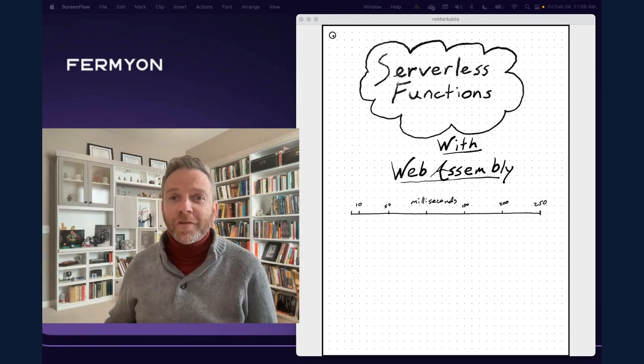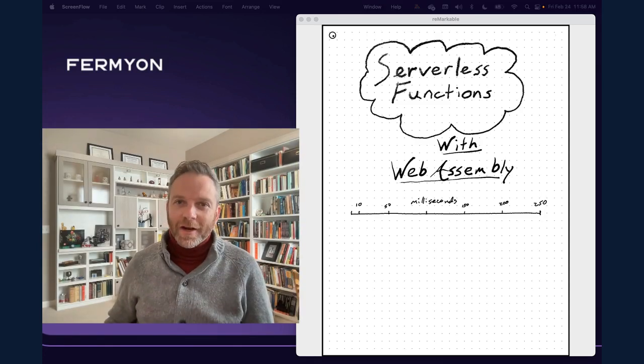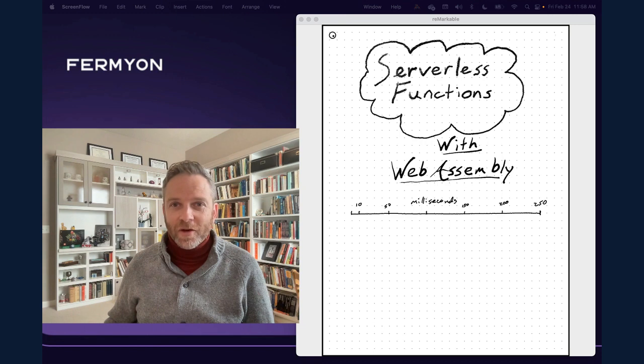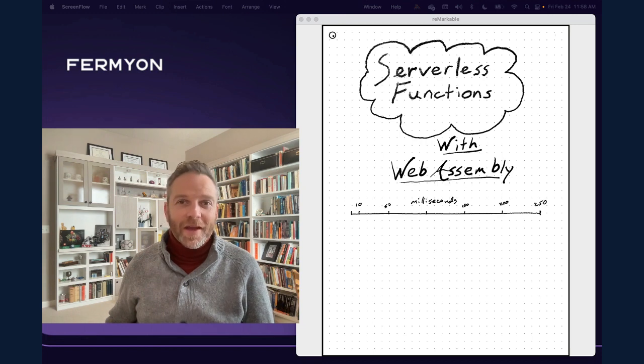Hello, Fermyon friends. This week we're going to talk about serverless functions and WebAssembly.